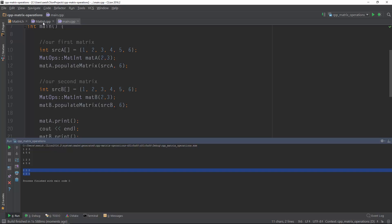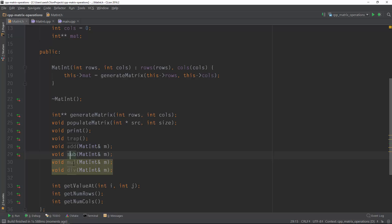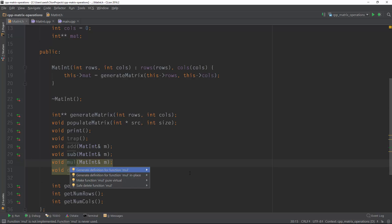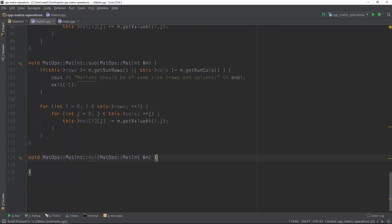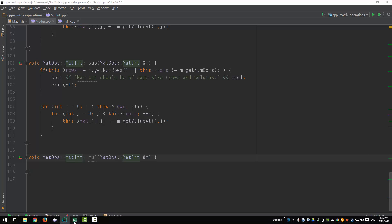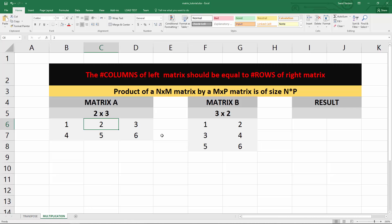Now let's go back to the code and implement the multiplication. I have prepared a simple Excel file to remind you of how matrix multiplication works.